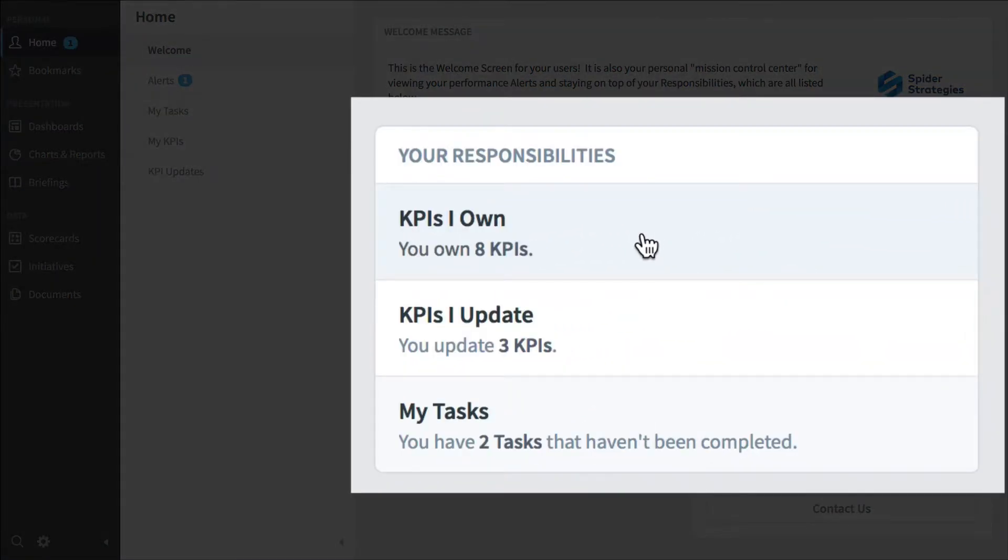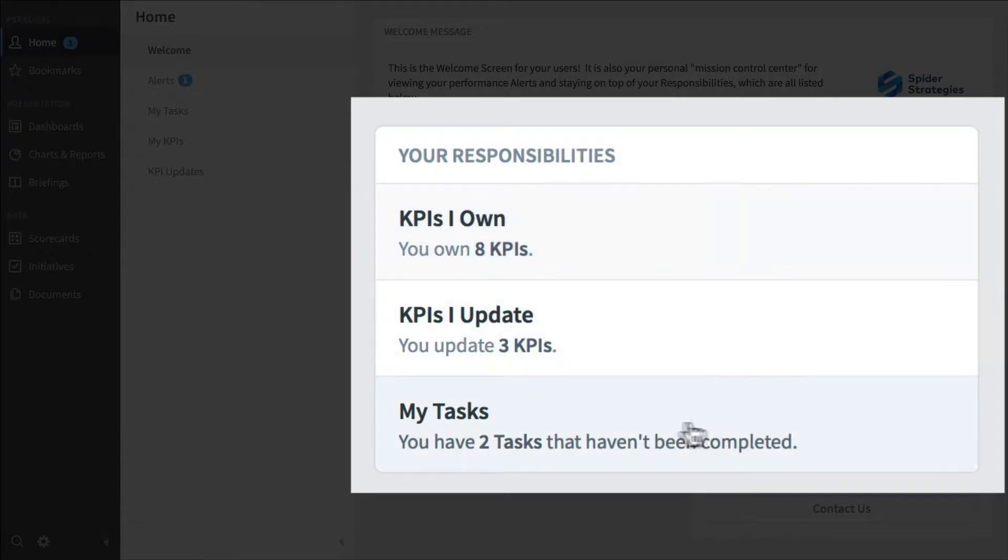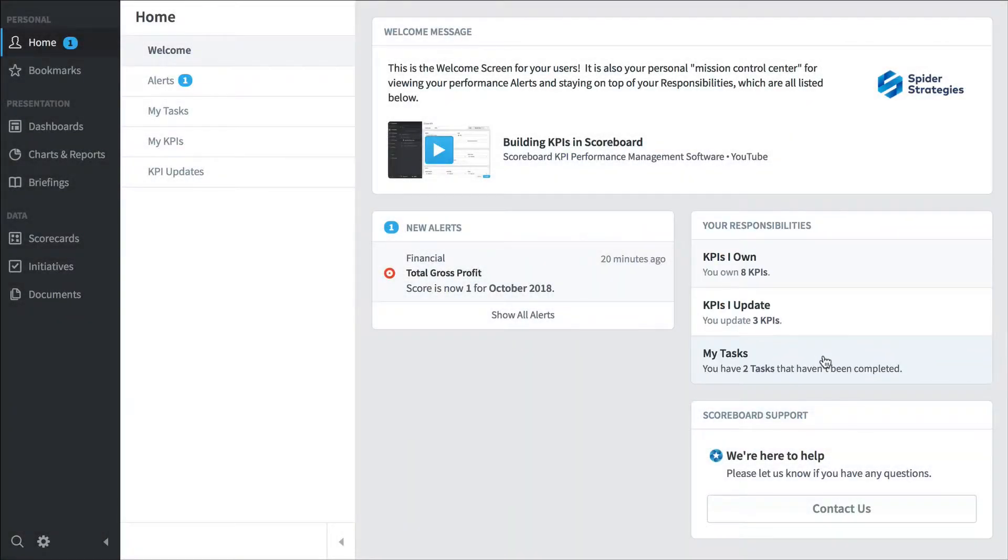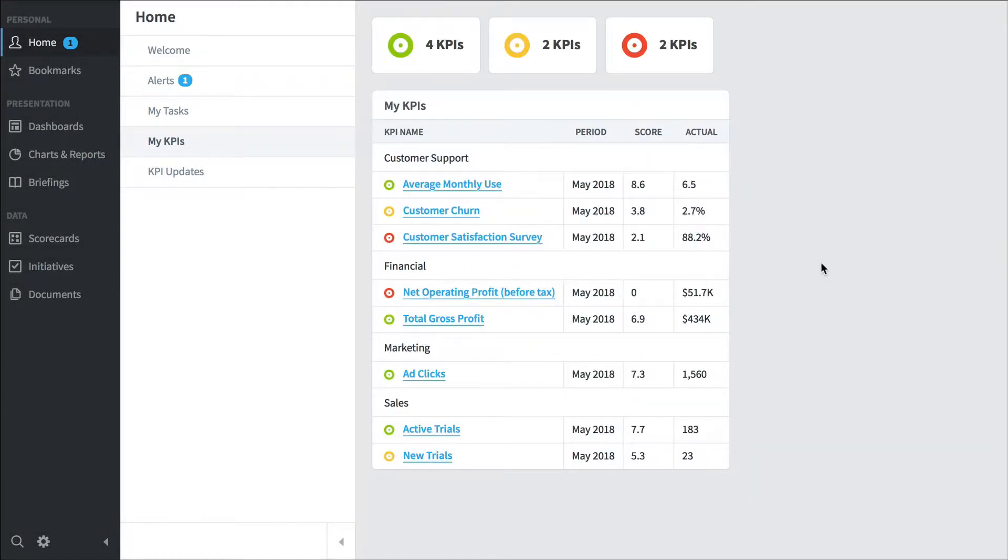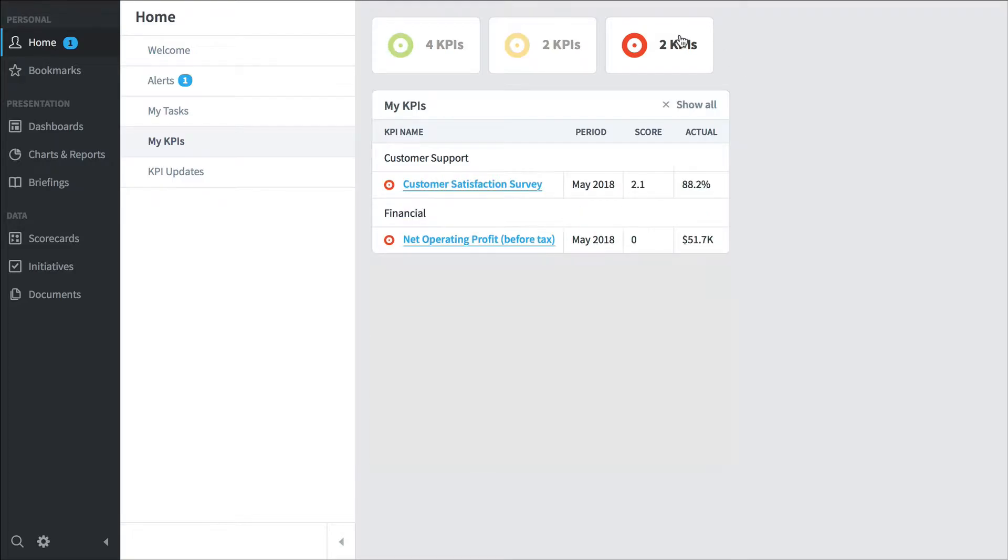There are eight key performance indicators that I own. There are three KPIs that I update, and there are two tasks that haven't been completed yet. So I'm going to click on KPIs that I own. And this shows me all of the key performance indicators that I'm keeping an eye on. There are filters on the top, so I can click on the red just to filter down to the red KPIs.